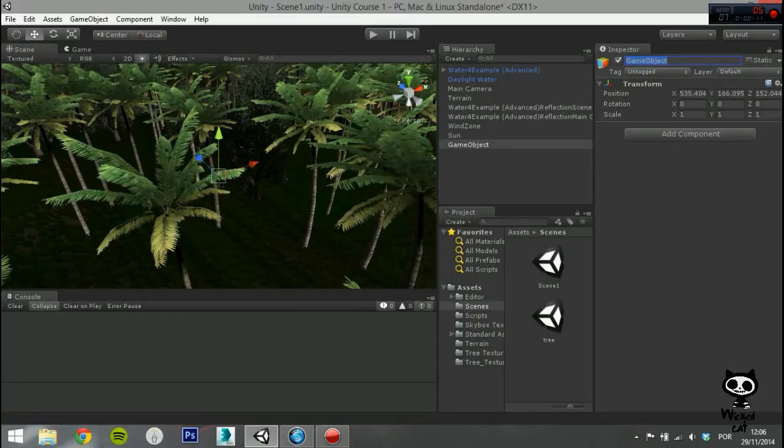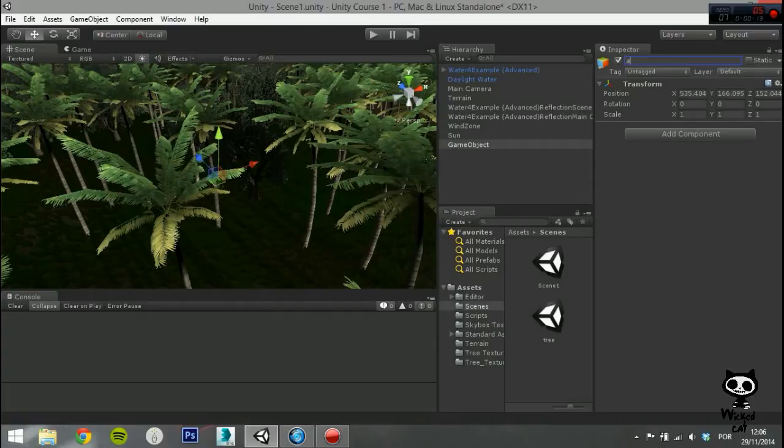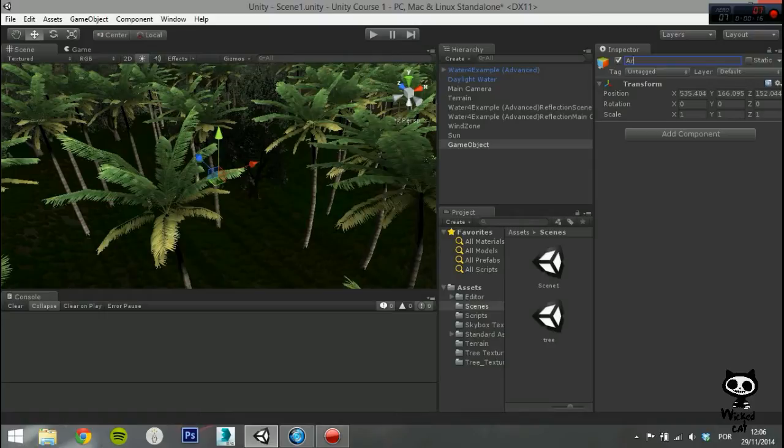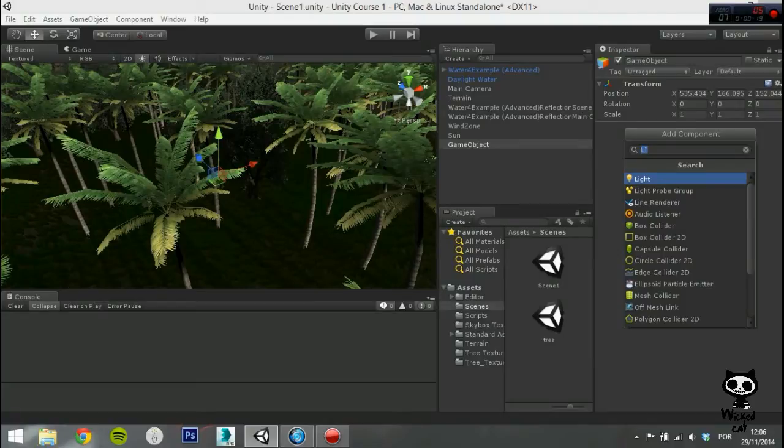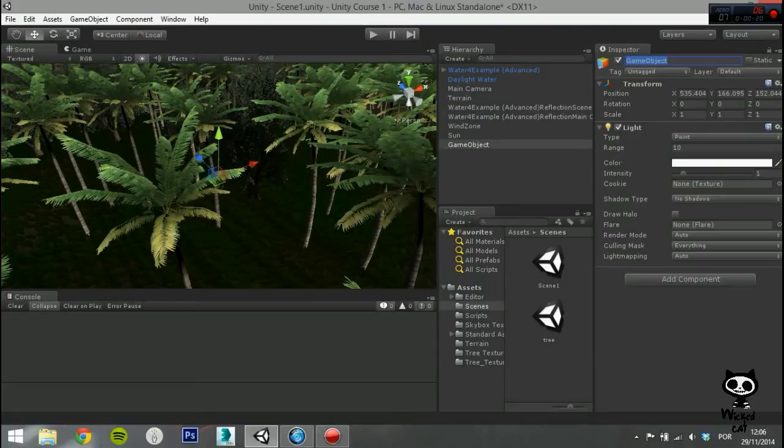An area light is light that shines in all directions to one side of a rectangular area of a plane. The rectangle is defined by the width and height properties. Please note that the area lights are only available during light map baking, this means they have no effect on objects at runtime.